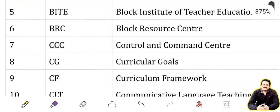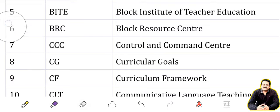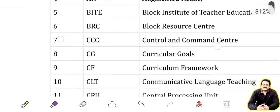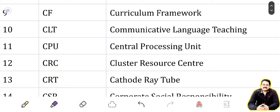BRC stands for Block Resource Center. CCC: Control and Command Center. CG: Curricular Goals. CF: Curriculum Framework.